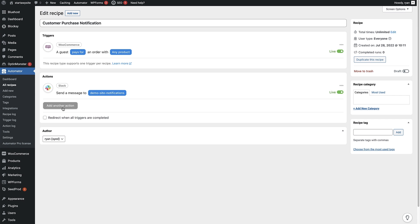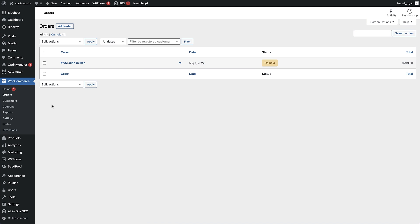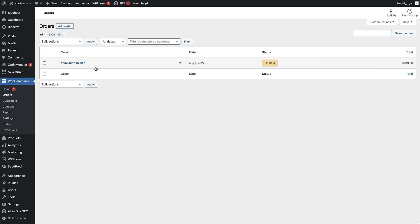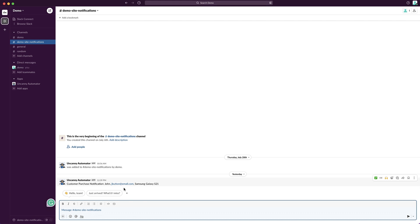Once saved, you can add more actions to this recipe if you want. Now I'm going to toggle the recipe from Draft to Live — this recipe is now live on the site, and we should start seeing notifications in Slack when customers pay for products. To test it, I've placed an order on the site. If we go to WooCommerce and click on Orders, we can see the order I placed. Hopping over to Slack and going to the demo site notifications channel, we can see a notification from Uncanny Automator about the purchase made on the website.